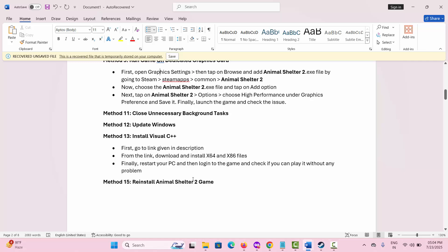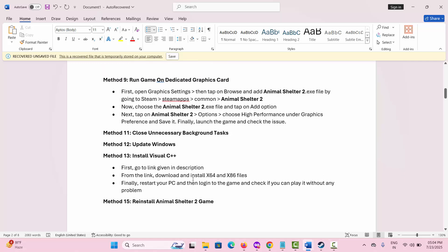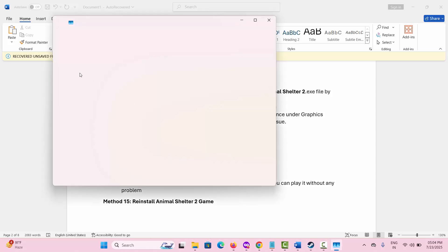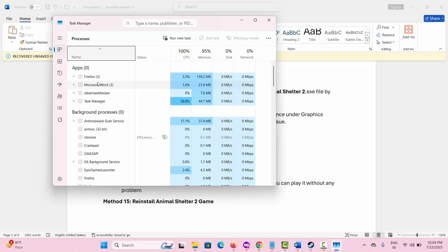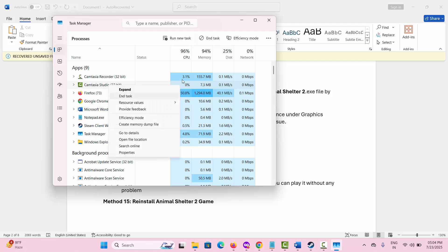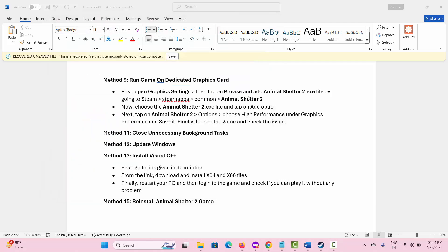The next solution is to close unnecessary background tasks, as background apps can impact game performance. Click on Task Manager. Under the Processes tab, check if any unwanted apps are consuming high resources. Select them, right click, and click on End Task to close them completely. Then try to launch the game and play it.